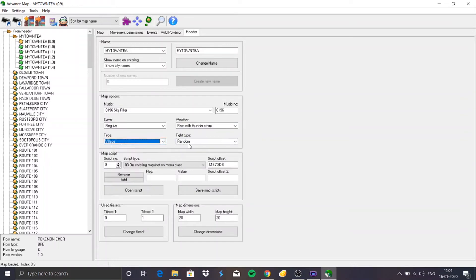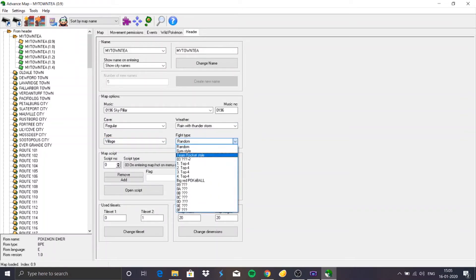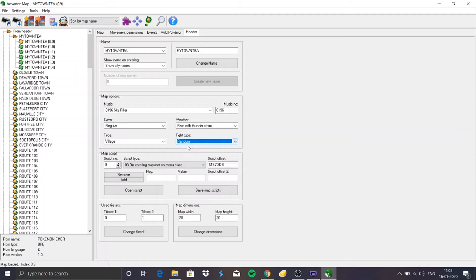I can change the weather too — with rain or thunderstorm it will be raining. Map type options include Village, Fight Random, Gym Style, Team Rocket Style, Big Red, and Random. Next is Map Scripting which I'll avoid again, and lastly you can change the dimension of the map, increasing its borders, changing the type of border tile, etc. This is quite self-explanatory so I won't go through it in detail.